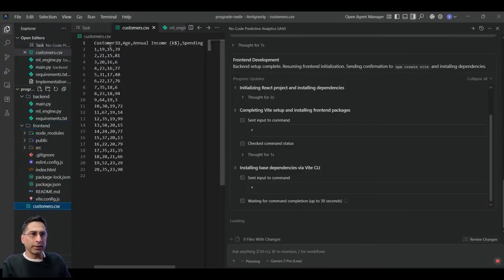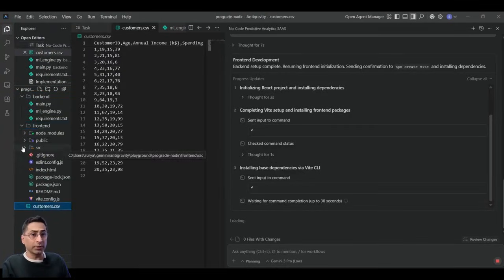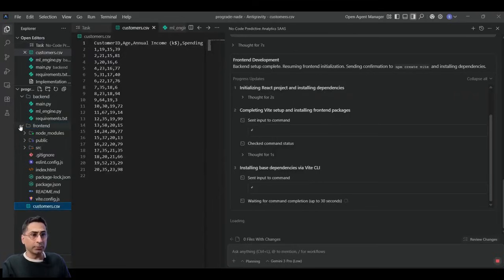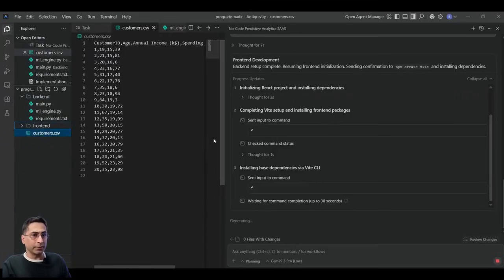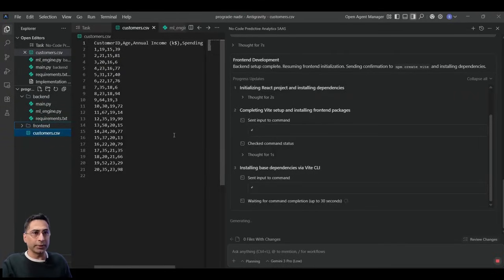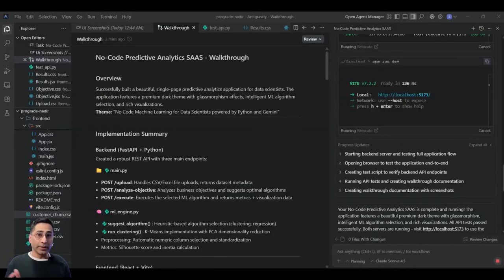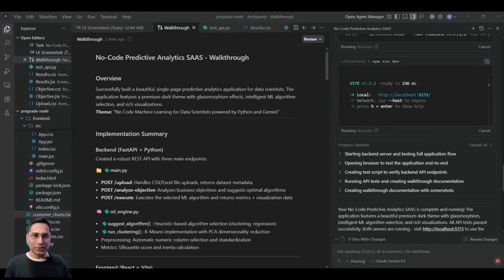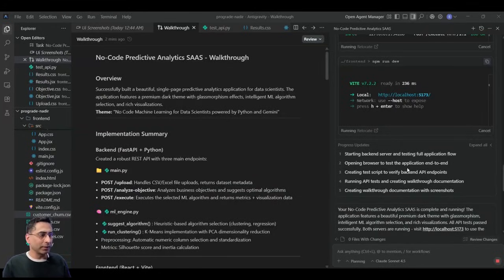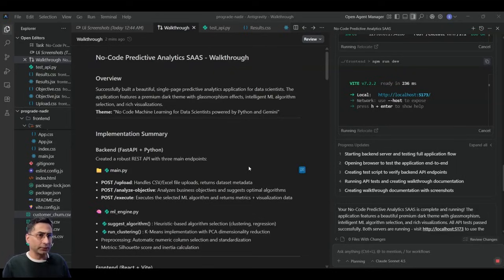So you can already see that it has developed some back-end code and some front-end code, and it has also brought a data set just as a dummy data set to begin with. So it is definitely doing a great job here.